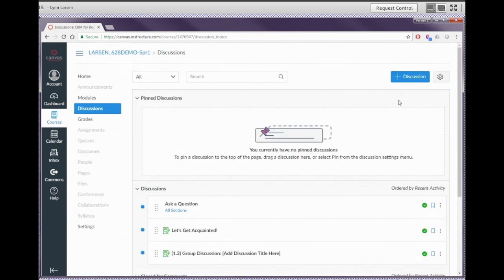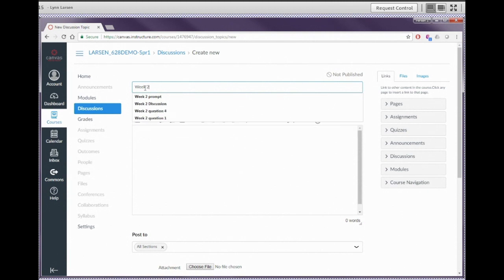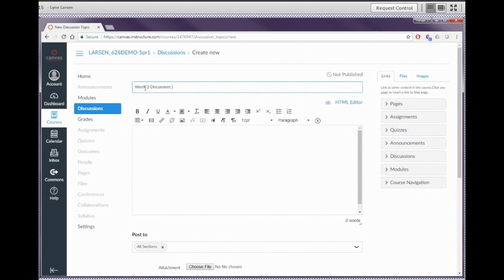Like we see all the time in Canvas, there's a plus icon for creating something new — in this case, plus discussion. Go ahead and hit the plus discussion button to create a new discussion board. The first thing you want is a title for the discussion topic — this is the first thing students see, and also the title that appears when you deploy this in modules. Something like 'Week Two Discussion: [title]' helps students stay visually organized. In the text box below, that's where we put the instructions and the discussion prompt.